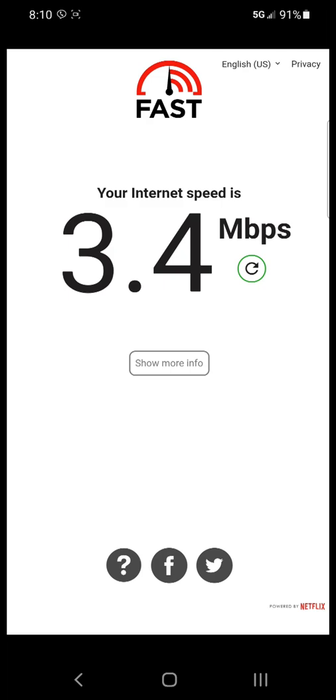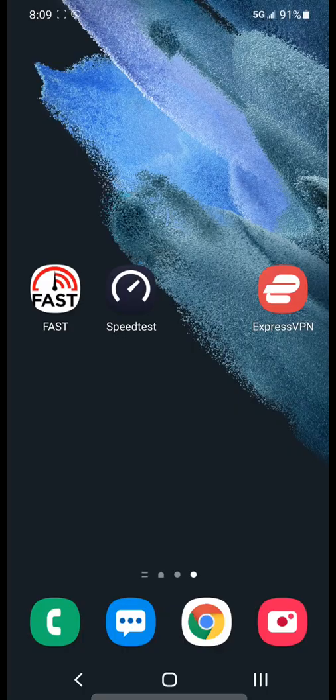Verizon is throttling your streaming. Don't believe me? Watch this video and I will prove it to you and I will also show you how you can fight back.